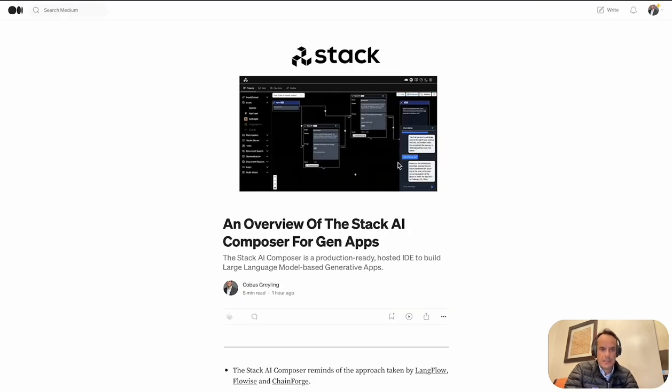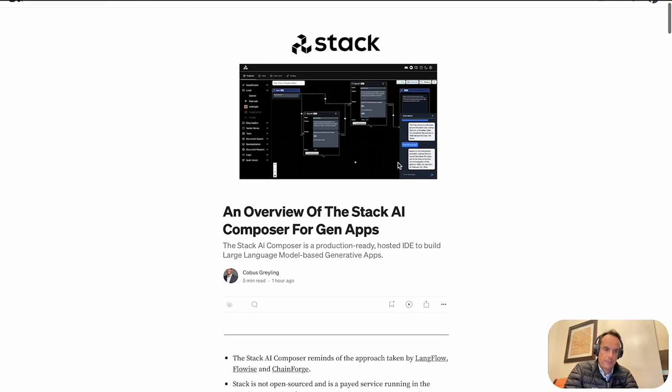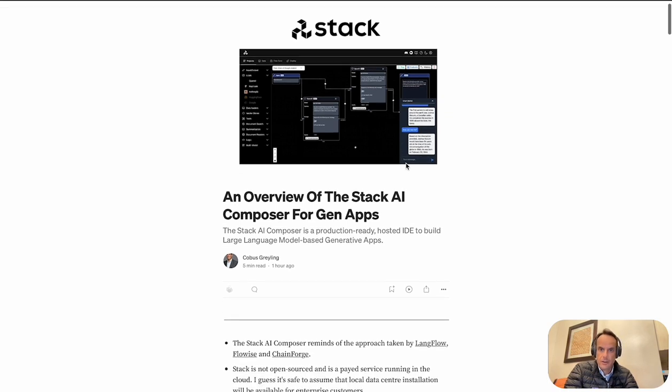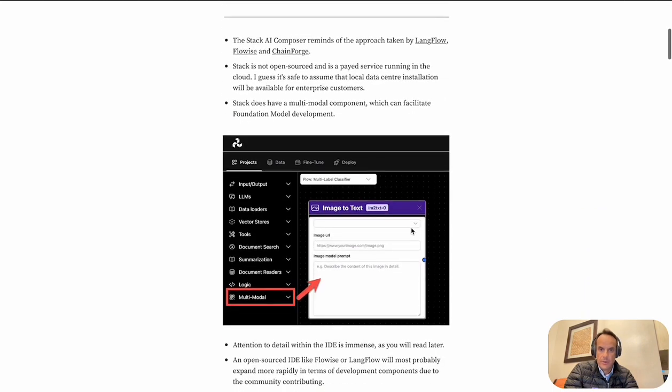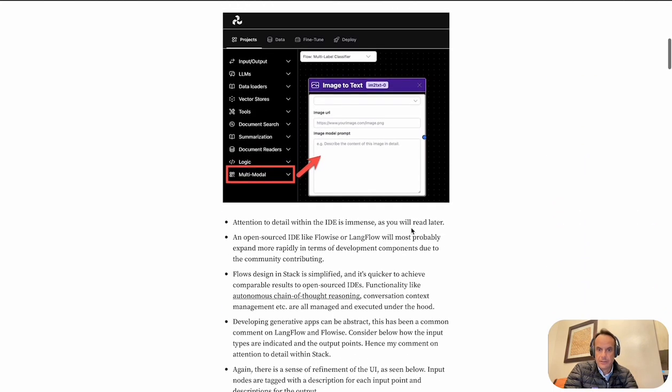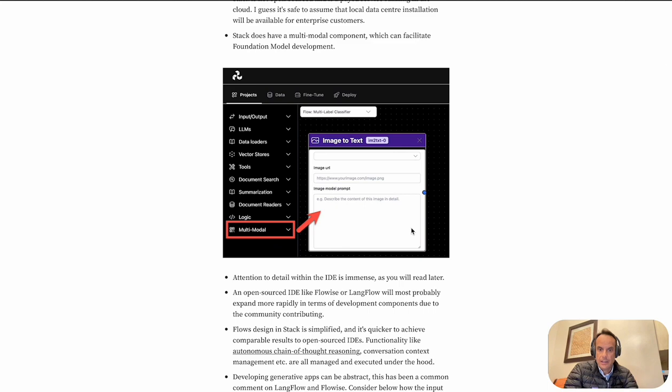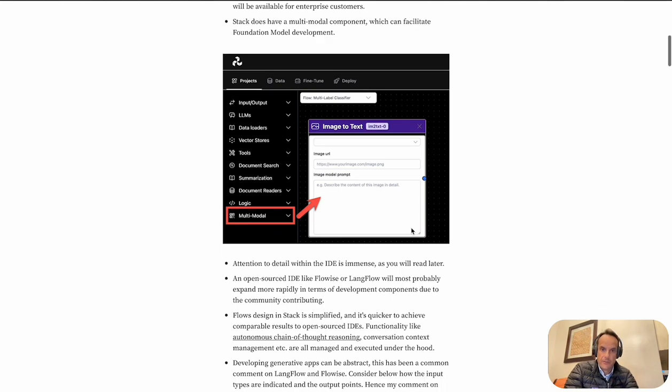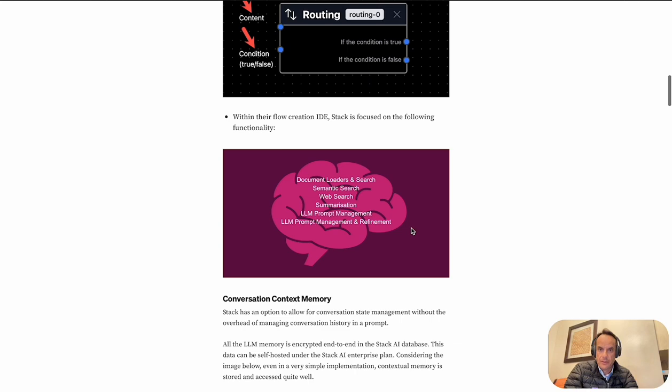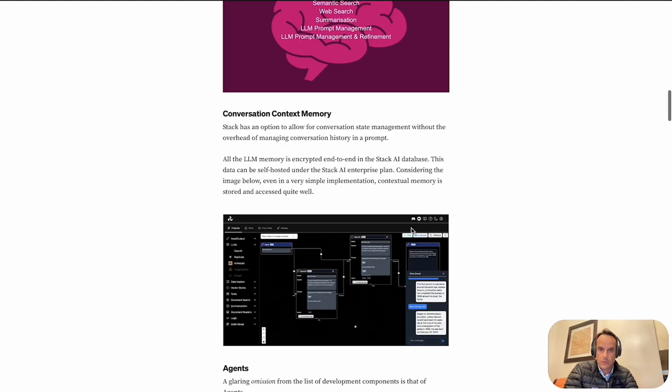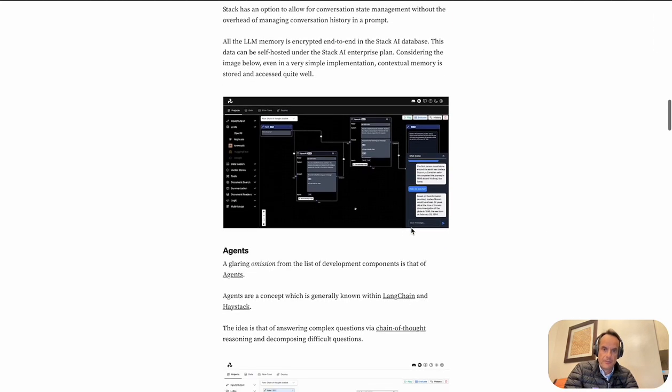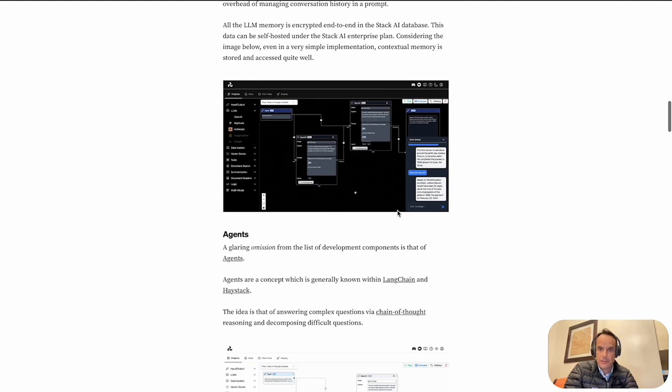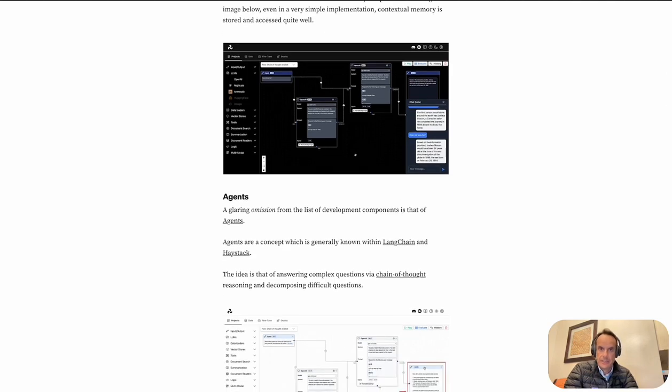This is an article I wrote that's on Medium. I'll put a link in the comments to this article where I break down some of the comparisons between Flowwise, Langflow, and Chainforge, and some of the advantages I saw in the approach the Stack AI Composer is taking.